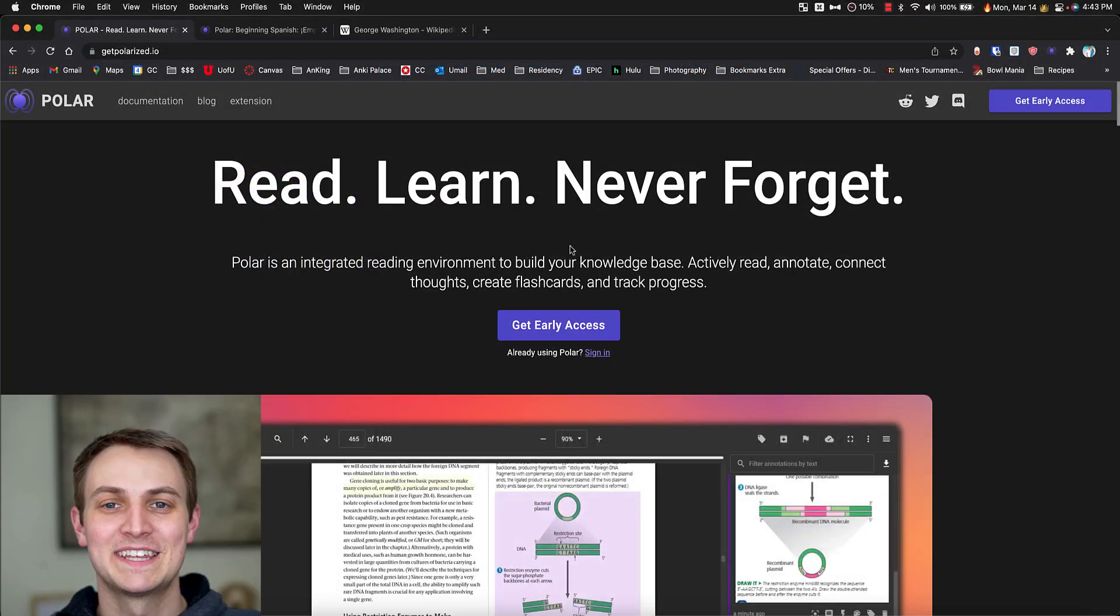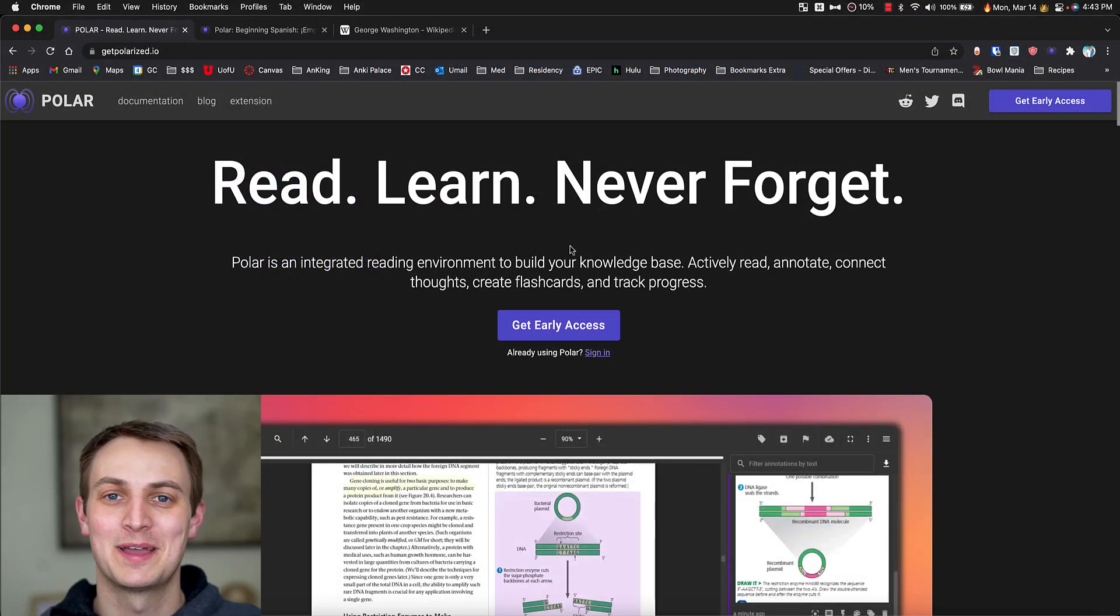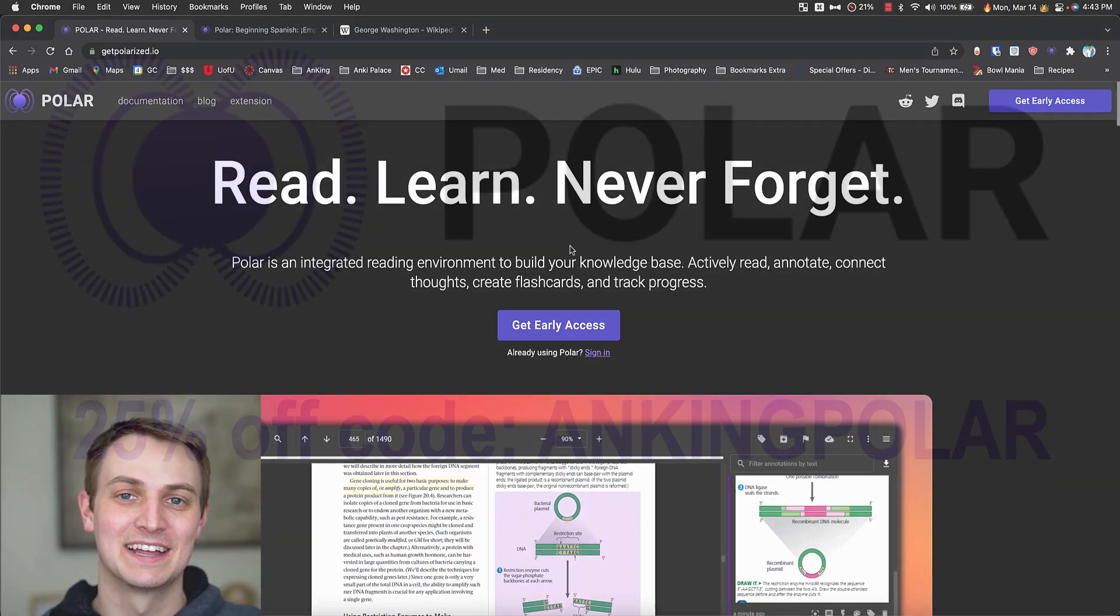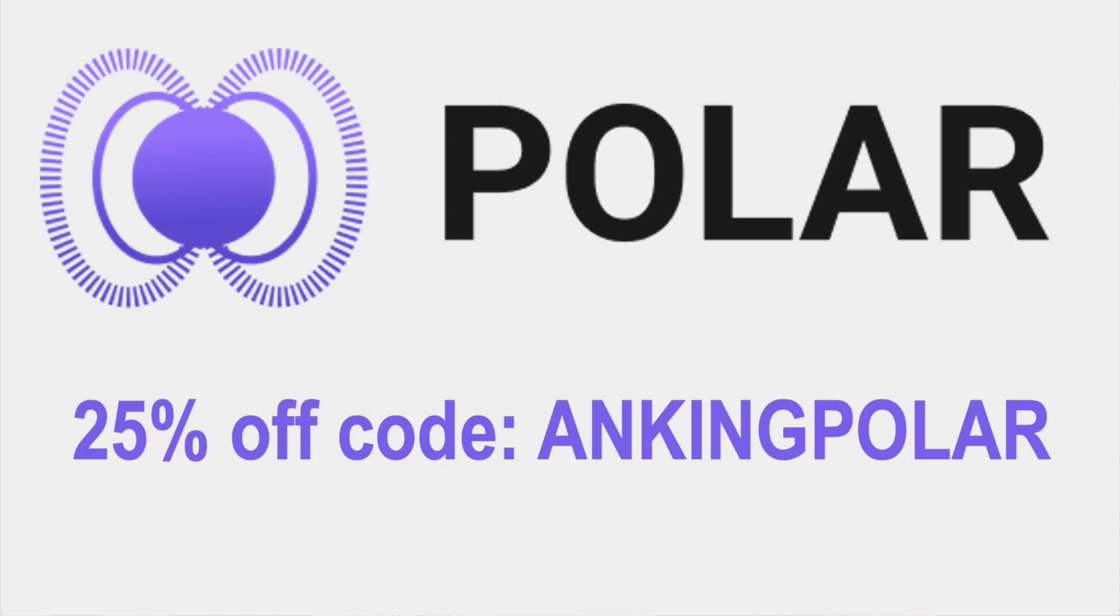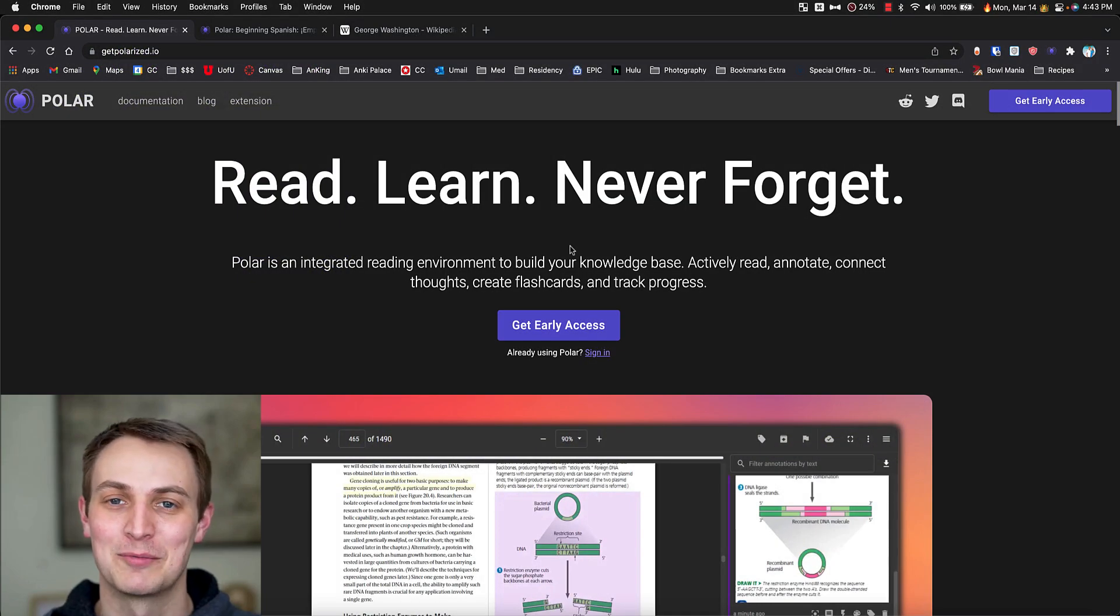First thing I want to tell you is that there's all sorts of information in the description of this video, so check that out. There's a discount if you want to sign up for this, there's a link if you want to just get logged in and I'll update that with any more information I have.